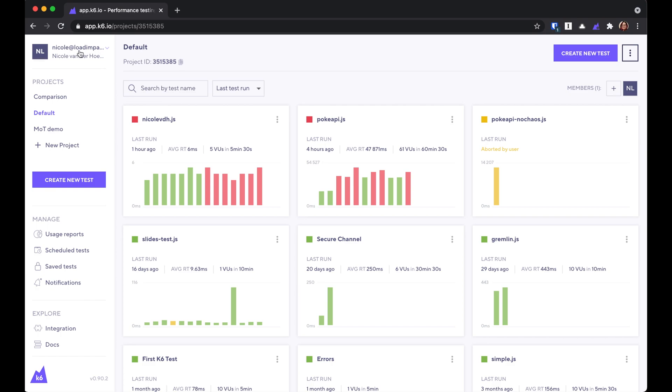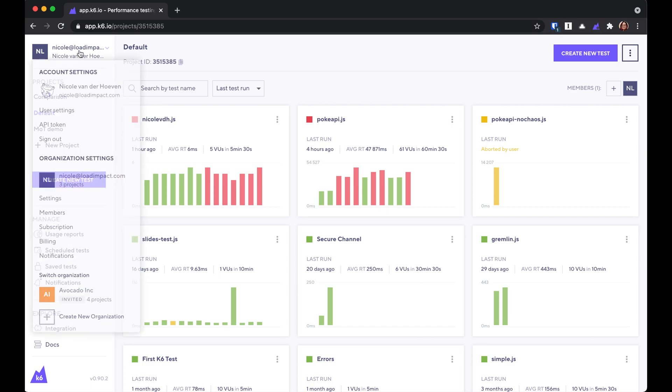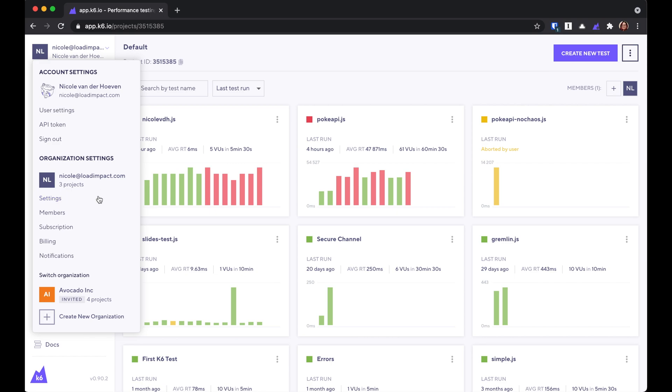Now, let's look at the left sidebar here. If you click on your name and email address, you'll see a few settings. The first part is your personal account settings, and the second part is your organization settings.